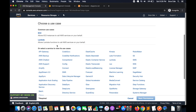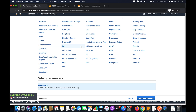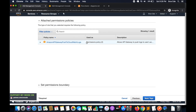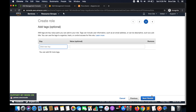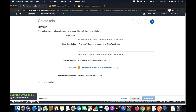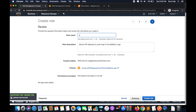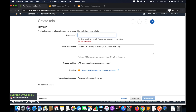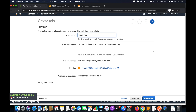Once the policy is created, click on 'Roles' from the left panel and say 'Create Role'. Within AWS service, select 'API Gateway' because we are creating this role for API Gateway. Click on 'Permissions' — we can keep the default policy — then click 'Next'. Add tags if you want, click 'Next', then give the role a name. I will say 'SQS_APIGateway_Role'.